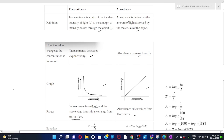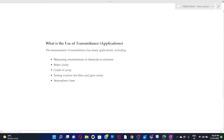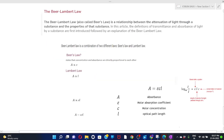You have to study both the graphs and the equations. Measurement of transmittance has many applications: measuring the concentration of chemicals in solution, water clarity, grading of syrup, testing window tint films, and glass clarity. Now let's discuss Beer-Lambert Law.